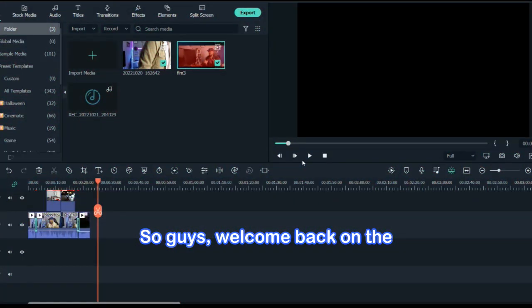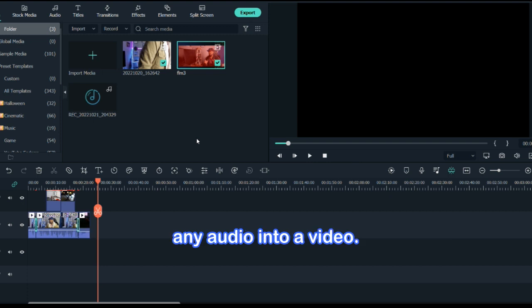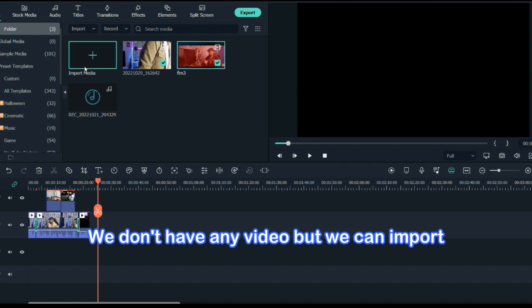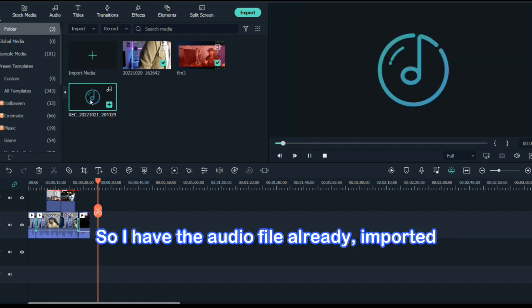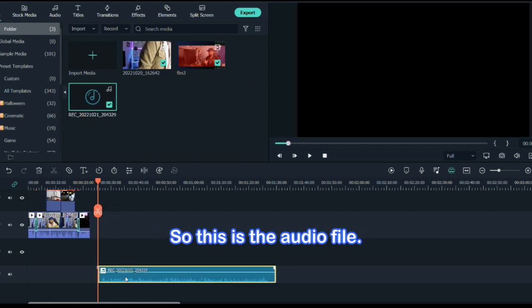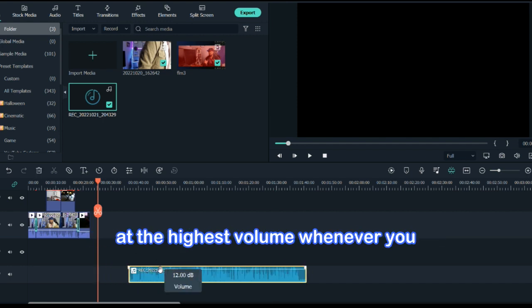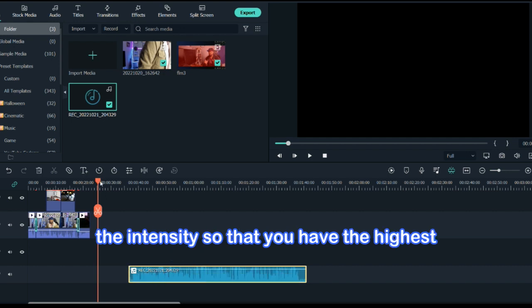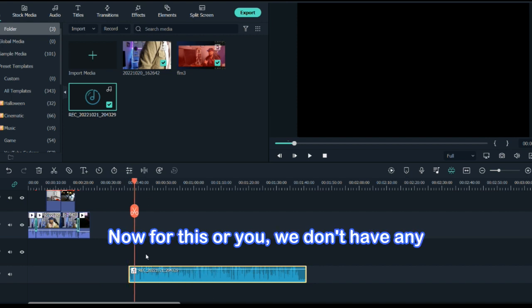Welcome back to the Filmora screen. In this video I'll show you how you can convert any audio into a video — you can make a really good video with the help of audio visualization. We don't have any video but we can import the audio file. I have the audio file already imported, so I'll just put it here. Make sure the audio is at the highest volume; you just have to increase the intensity so that you have the highest volume level.